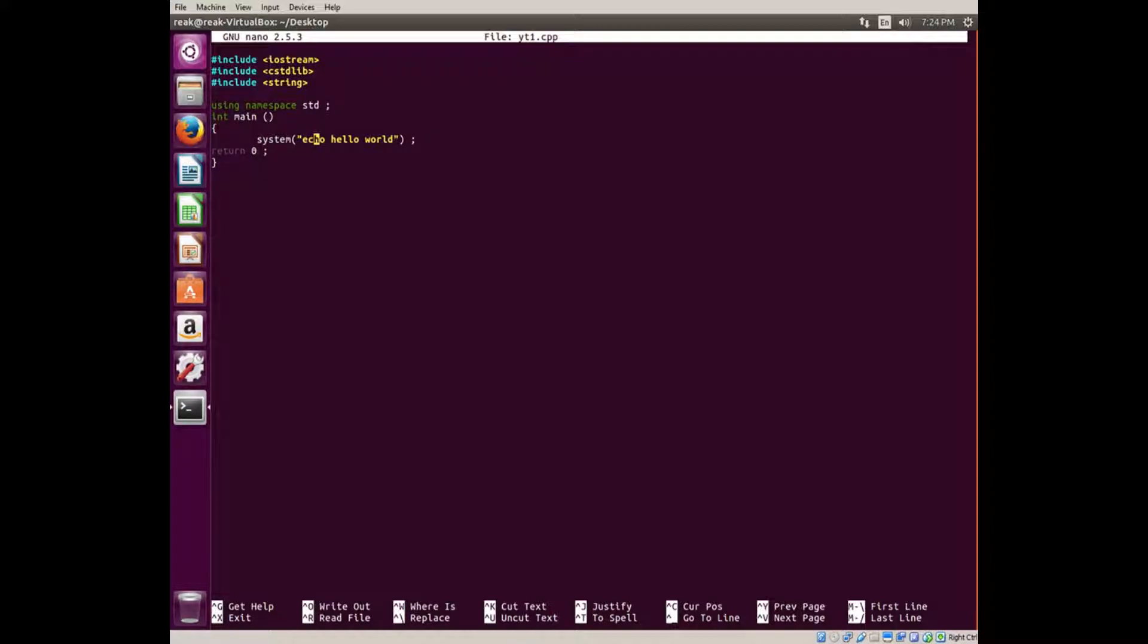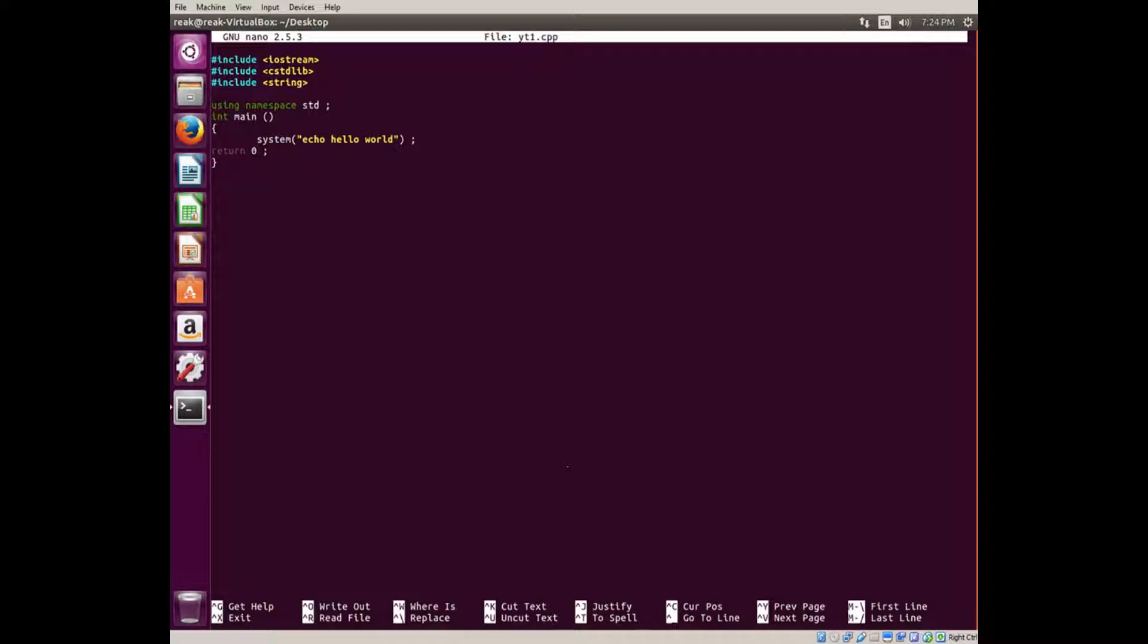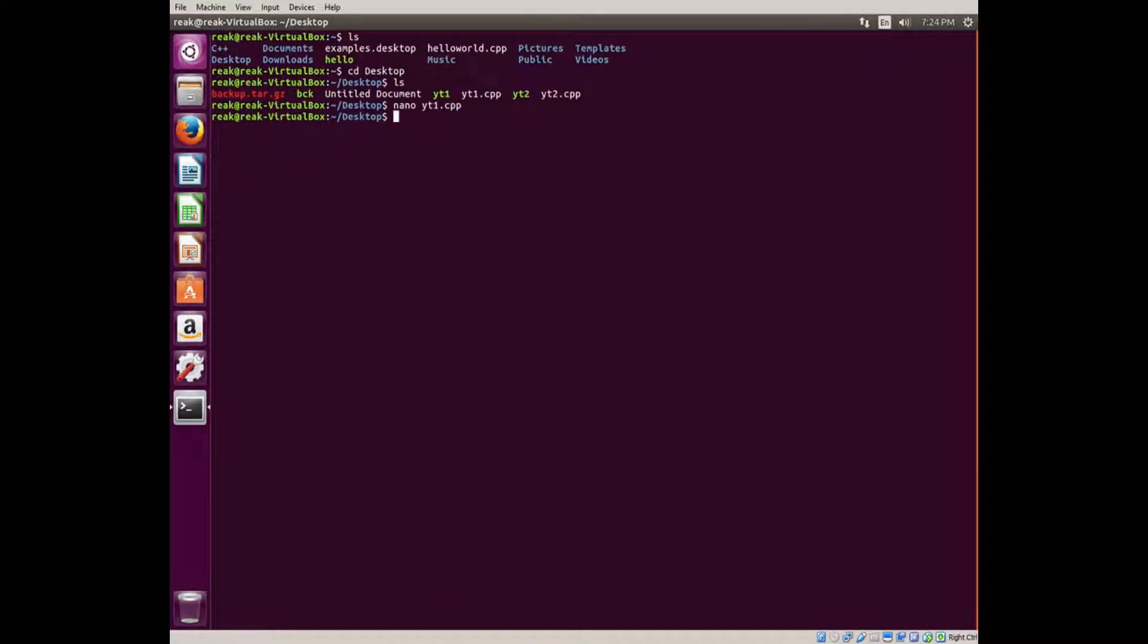Basically what it does is you put the command you want to run in parentheses. So echo hello world, and it will echo hello world in the terminal. There's a way to silence the output which I might add to the video later, but right now let's run this program and see what happens.